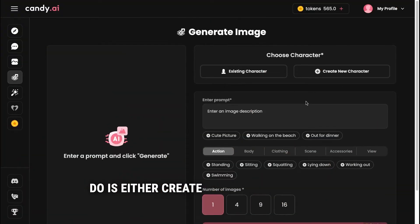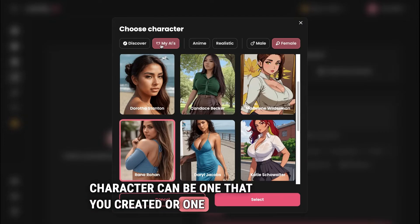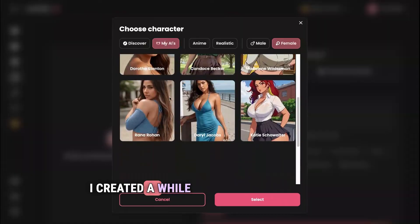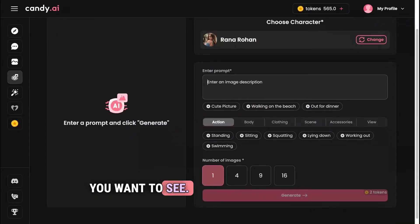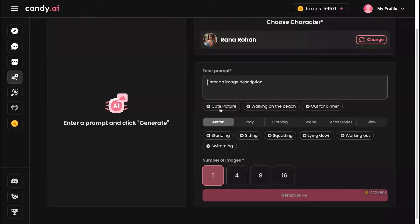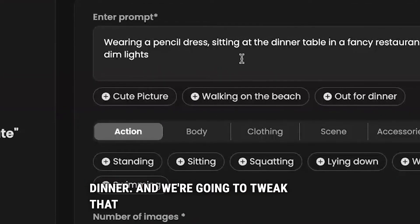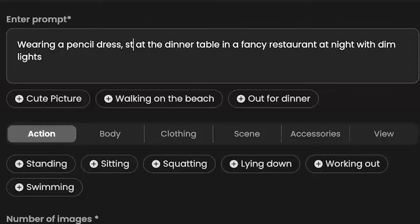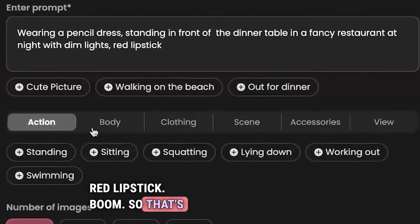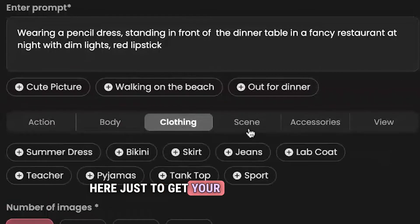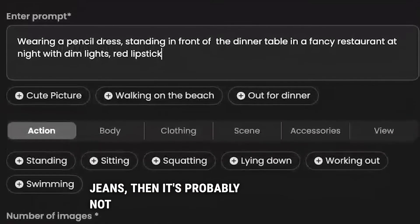To generate an image, first either create a new character or choose an existing one — either one you created or one from their library. Select the character and click 'Select.' The most important part is the prompt: just type in whatever you want to see. I like to start from one of Candy AI's example prompts shown below the field, then tweak it. For example, instead of 'sitting at the dinner table,' I'd say 'standing in front of the dinner table in a fancy restaurant at night with dim lights, red lipstick.' Just make sure you don't conflict details — saying 'wearing a skirt and wearing jeans' at the same time probably won't work.